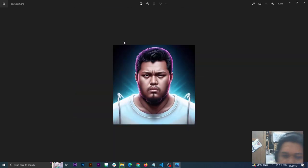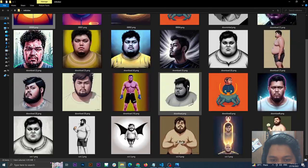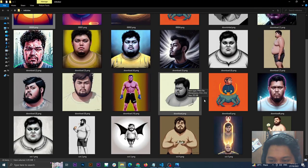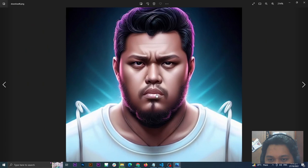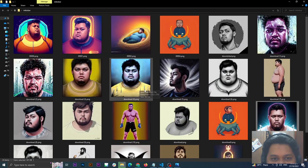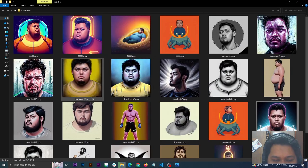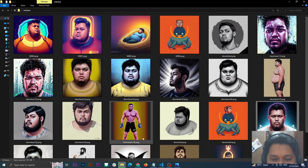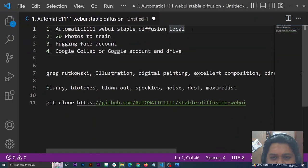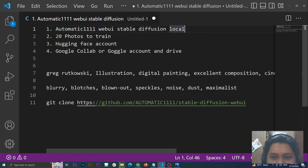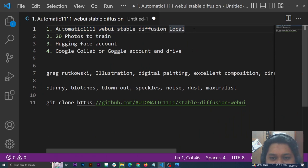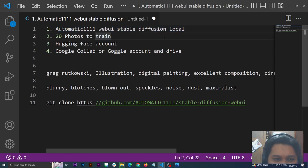This was made in Stable Diffusion Automatic1111. For this artwork, it's great, right? So I'm going to teach you how I did this. Here are the prerequisites: you need Automatic1111 WebUI Stable Diffusion locally installed. Please see the description below, I have a link on how to install this one if you don't have it.